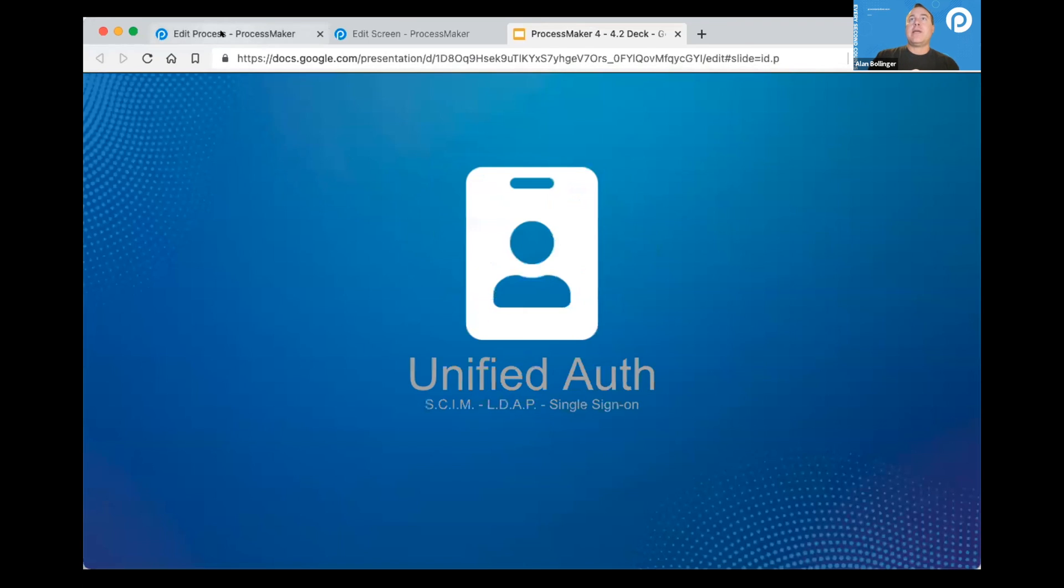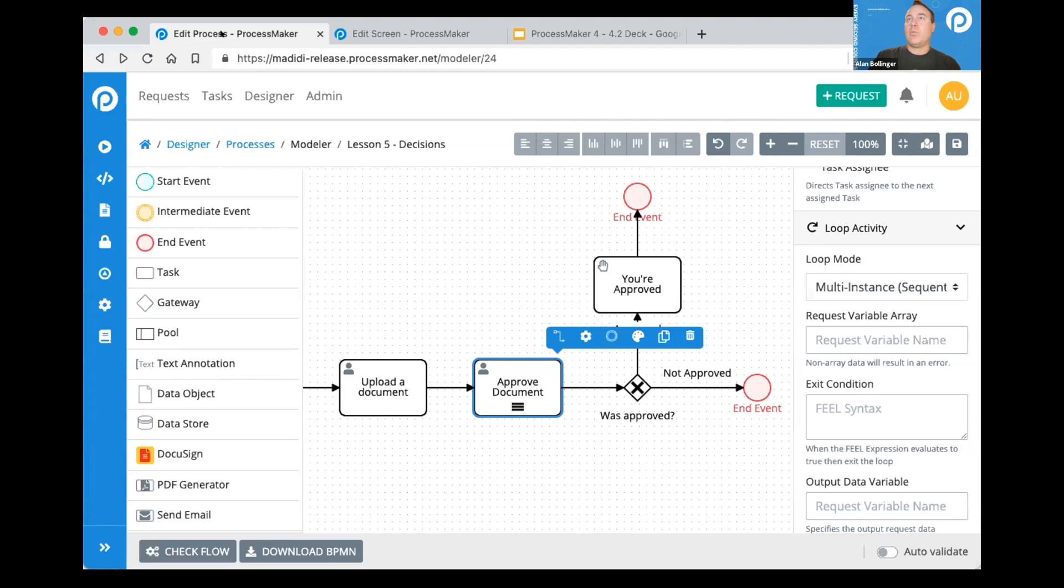Unified authentication. So in ProcessMaker 4.1, we have lots of packages, lots of functionality that you can add.